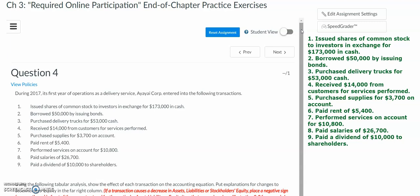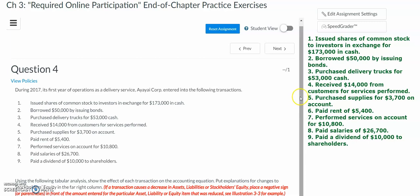For question number four, we are given nine business transactions, and for our tabular analysis we need to include the effect of each transaction on the accounting equation. We need to determine if the transaction would impact assets, liabilities, equity, revenue, expenses, or dividends. I have copied all nine transactions over to the side so we can talk through and discuss each of them.